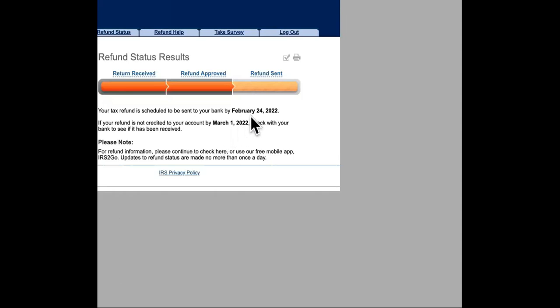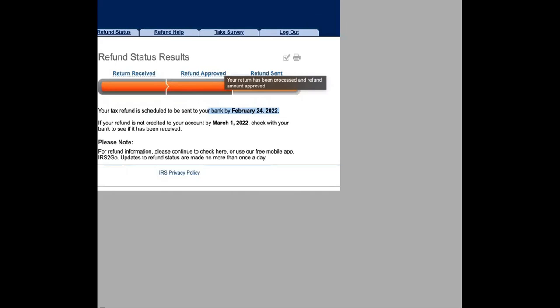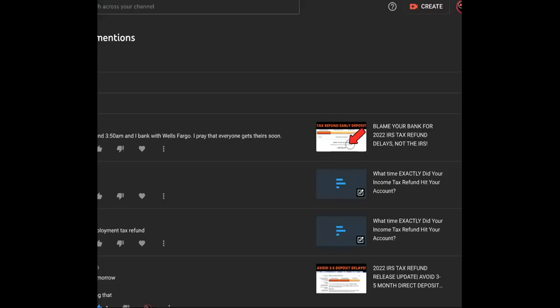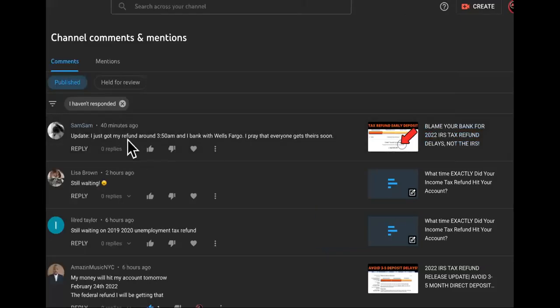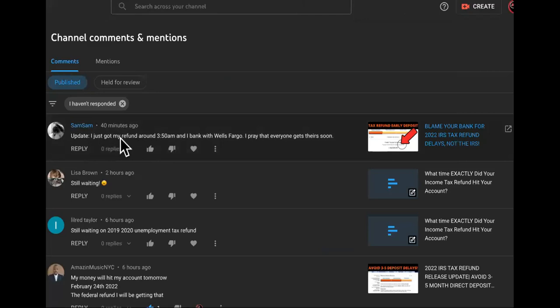All right, so does your return say February 24th, but you still haven't got it yet? I don't want you to panic. I'm going to show you something. Watch this. It is February 24th now, and we have this guy.